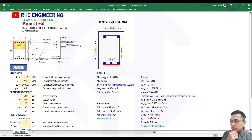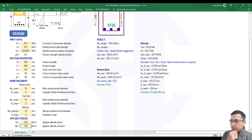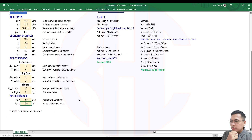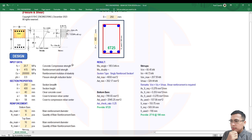We have here the geometry. This is not dynamic - the representation of the number of bars is static, but it will update with the 60-25 values. Then of course the dimensions. We have here the result - the bars: main bars, then stirrups. After we import the data, just click the design button.